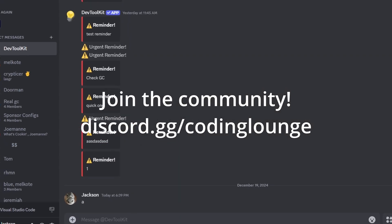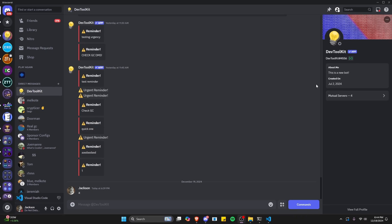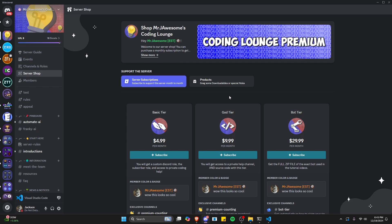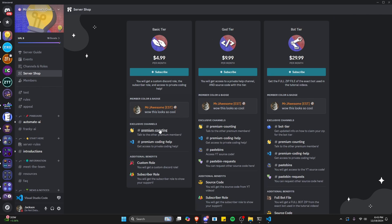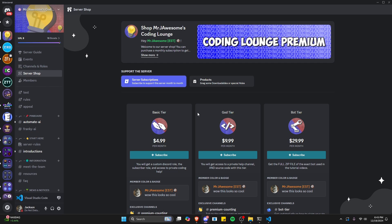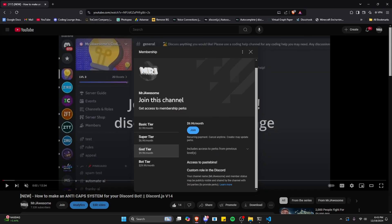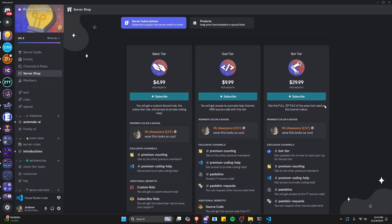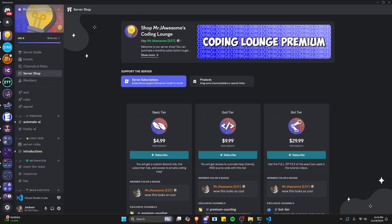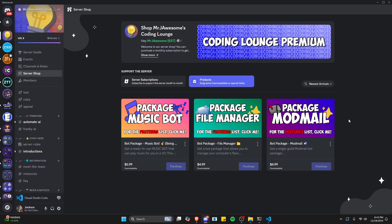This is so you can make an advanced reminder system for your Discord.js version 14 bot, so let's go ahead and get started. Before I show you how to do this, if you're interested in getting the source code from this video or any of the other videos on my channel, you can join a God Tier on Discord, or a Super or God Tier subscription on YouTube. We also offer the Bot Tier on both sites — a full zip file of the exact bot used in the tutorial videos. You can also get any of three fully coded Discord bot packages based on specific topics. All of this will be in the description below, and with that, let's go ahead and get into the code.